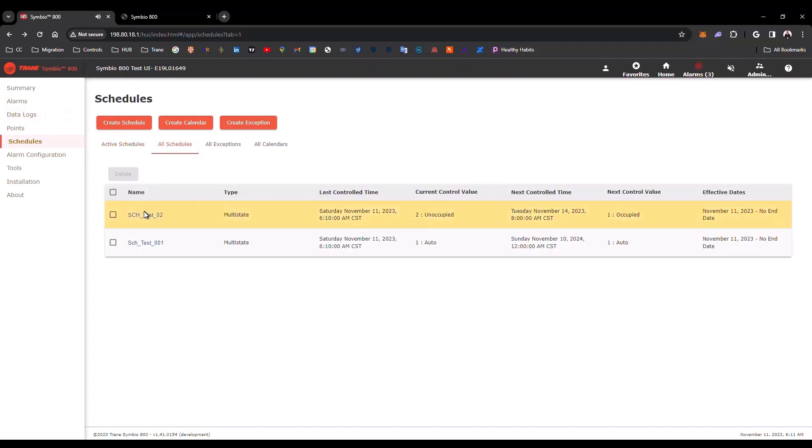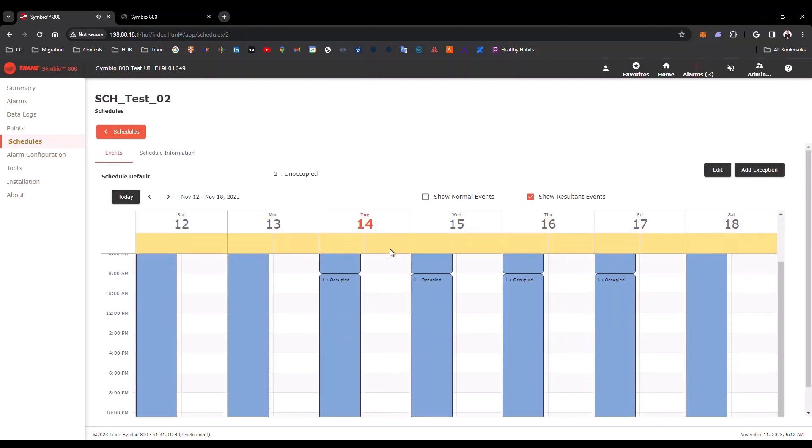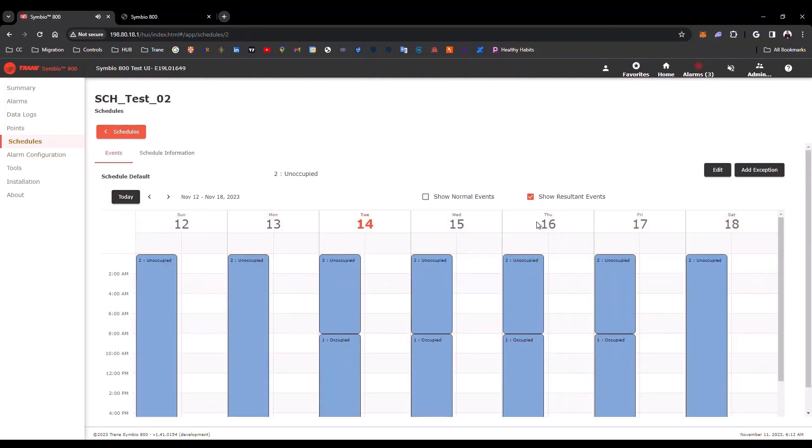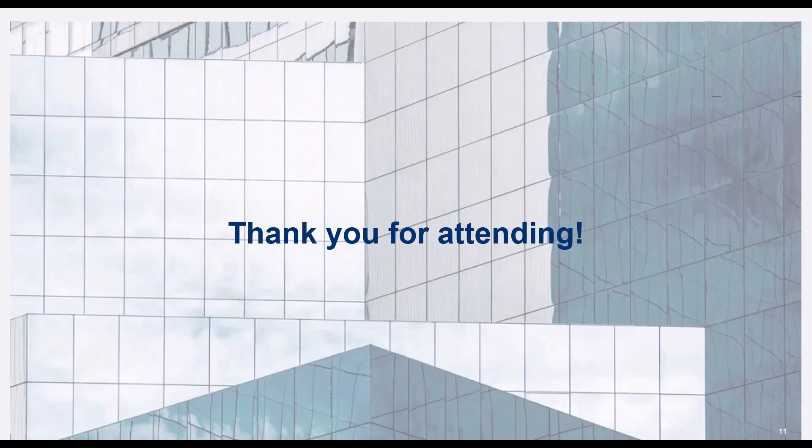You can click here, in the name of the schedule, and you have two different options. You can review the Events, or you can view the schedule information. Thank you for watching this video. For additional information on Symbio UI, please stay tuned for the rest of the videos in this series, and the Equipment Controls Hub page.